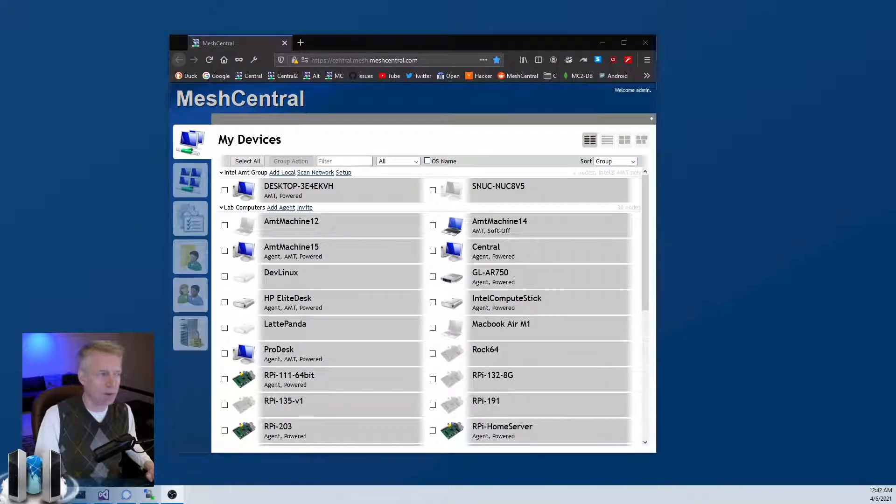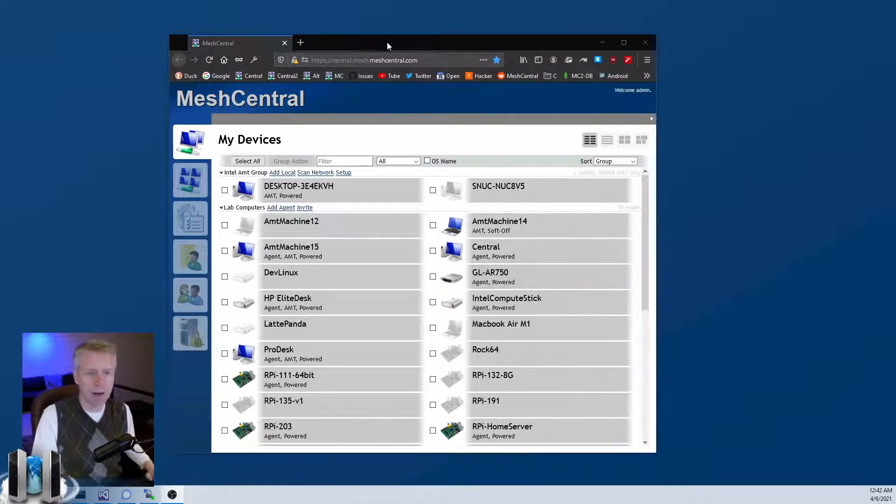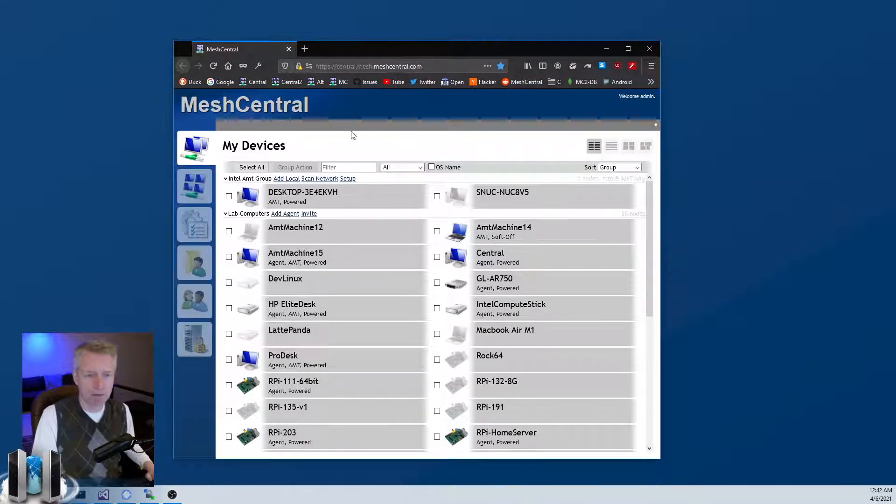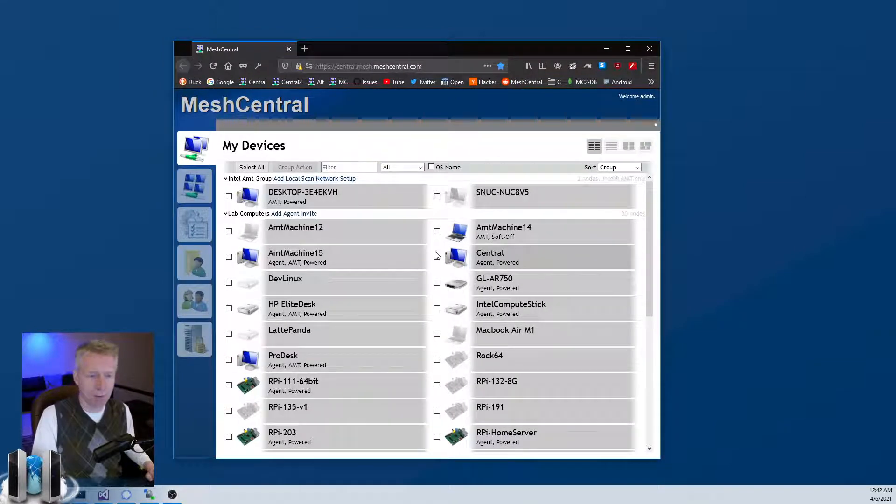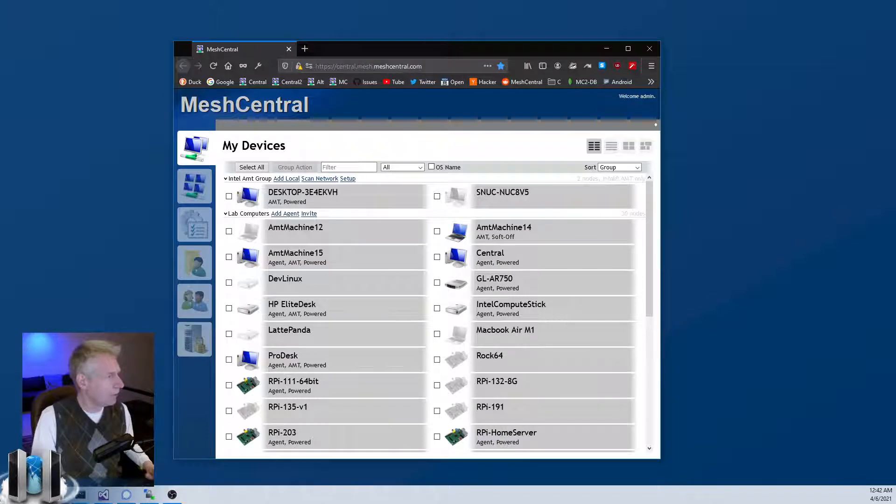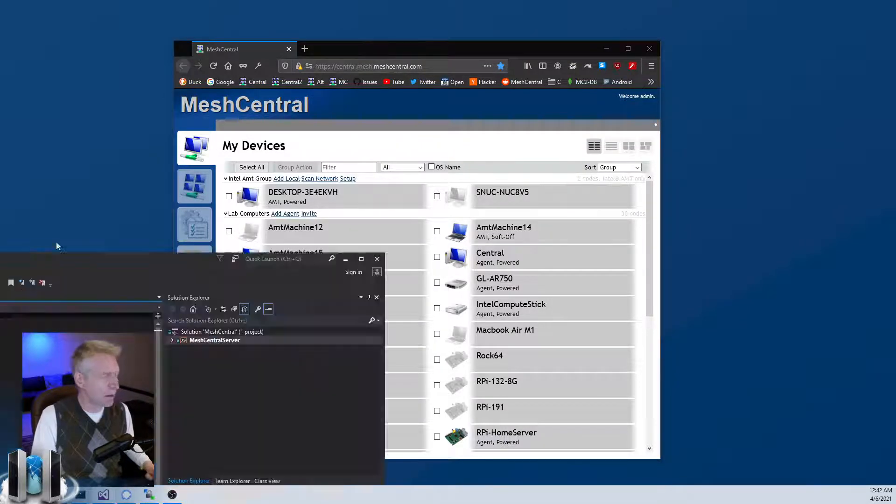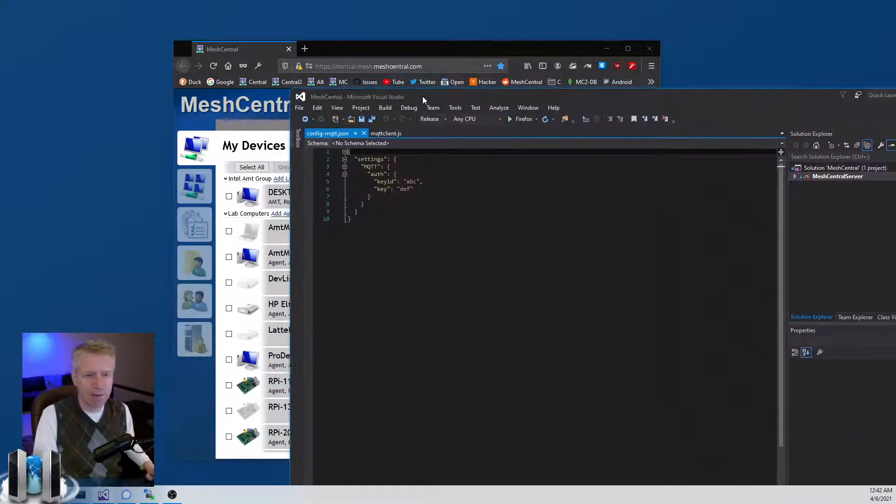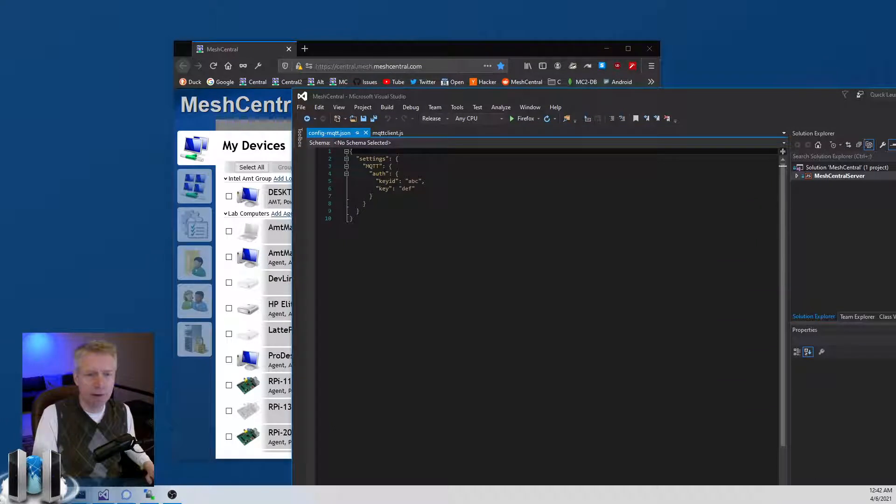Some people sometimes ask me, is there MQTT support in MeshCentral? And the answer is yes. Now it is a bit of a hidden feature. I'm going to switch over to my trusty developer server here. If you go into the configuration file, you will have to add in the settings section...